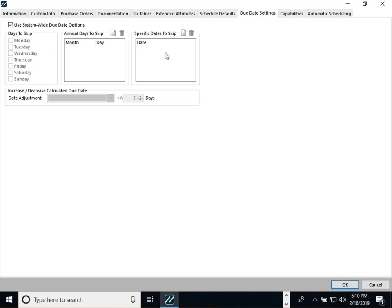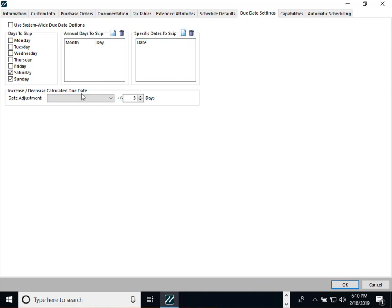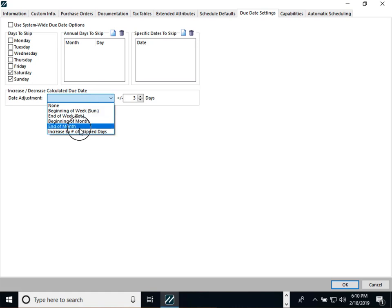Next, we have due date settings. Currently you have system-wide due date options that you can set, but some customers wanted that per company. Now per customer, you can turn that off so things don't come due on a Saturday or Sunday. You can specify specific dates, annual days, and things like end-of-month schedules. So now that's configurable per company.